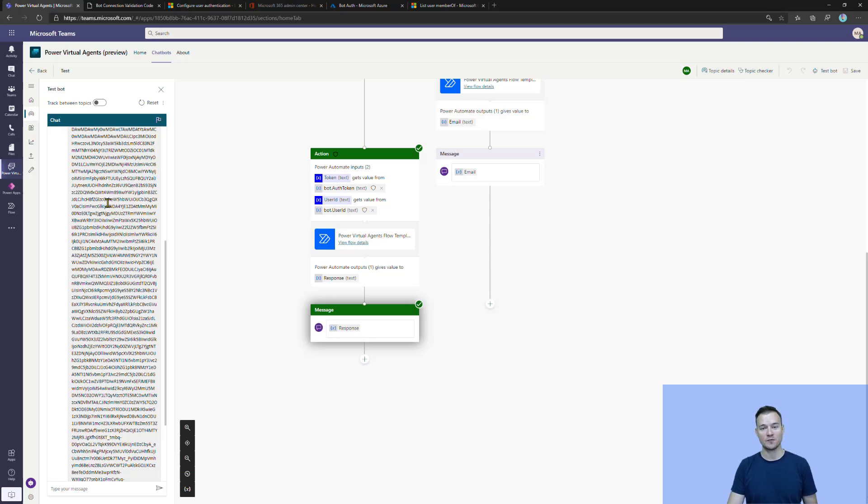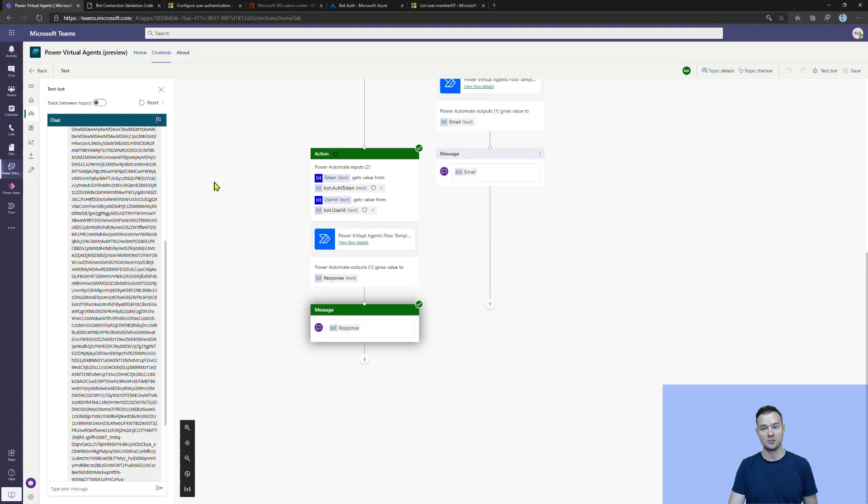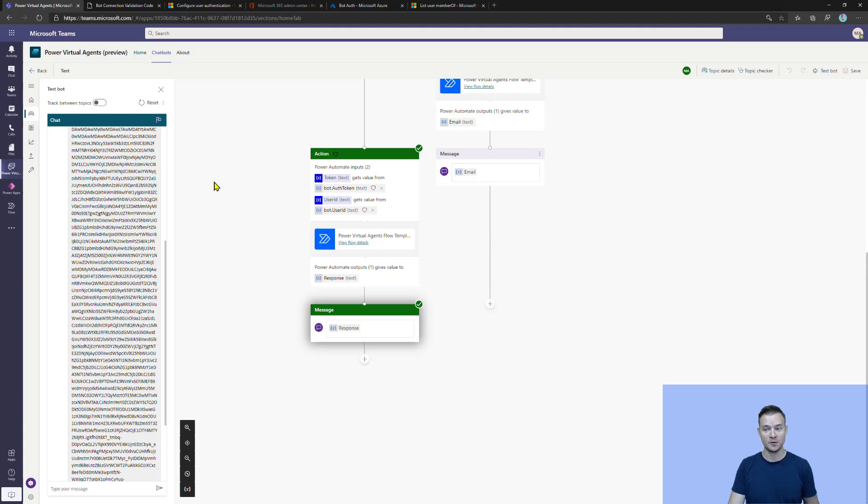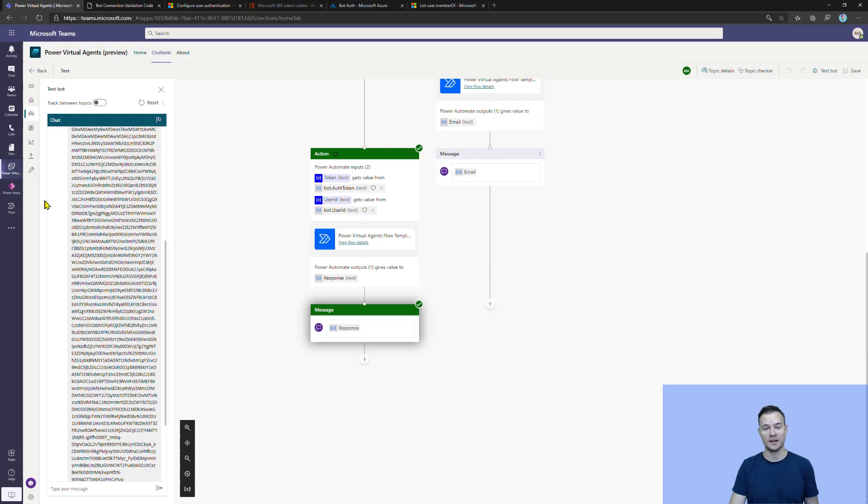And well, thank you very much for watching. This is all I had. I hope you now understand how to configure the Azure AD authentication in Power Virtual Agents and how to use it and what benefits it gives you. If you have any comments, leave them down in the comment section under the video. And well, thumbs up, comment, and subscribe to my channel. Thank you and bye.